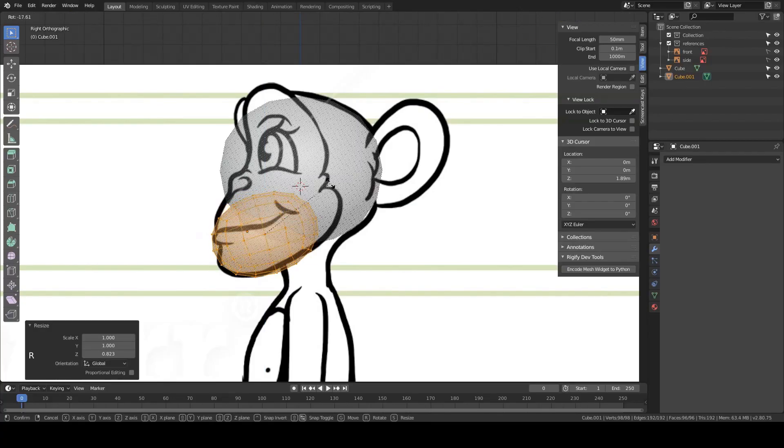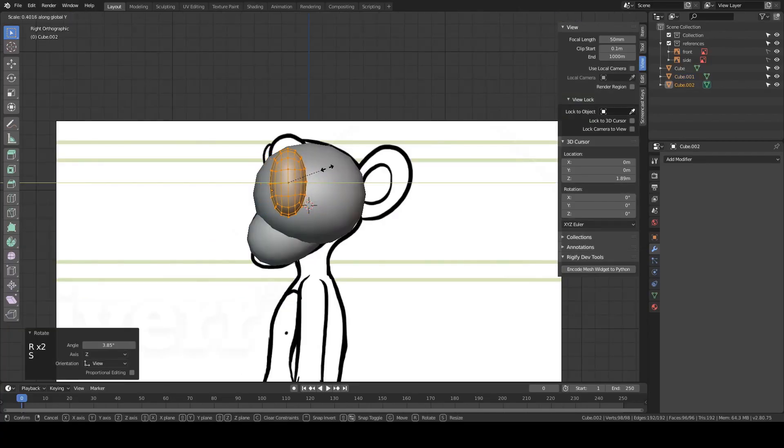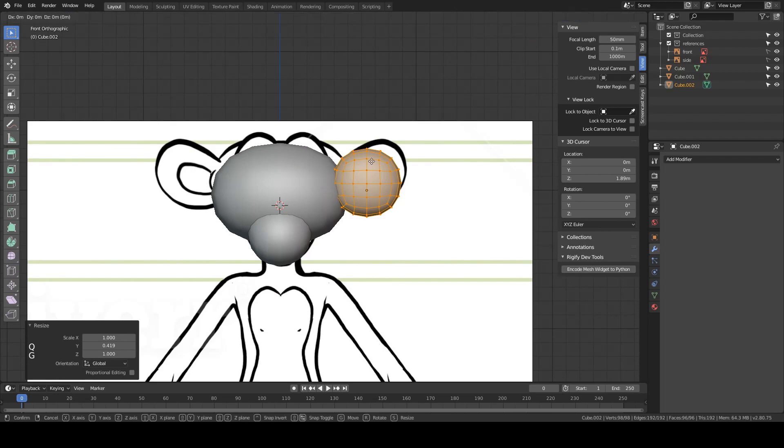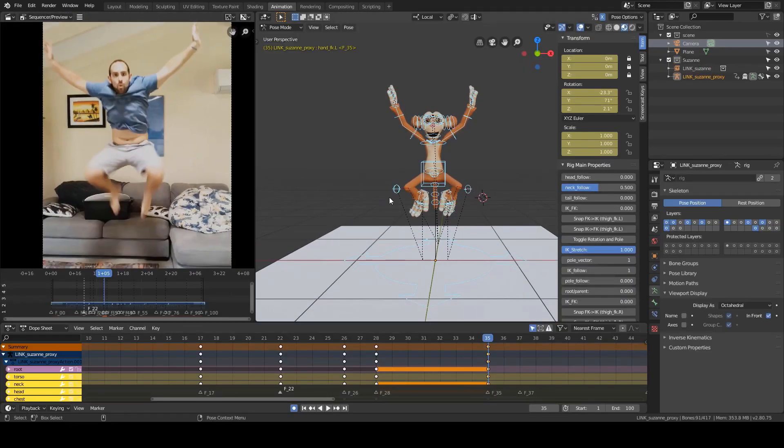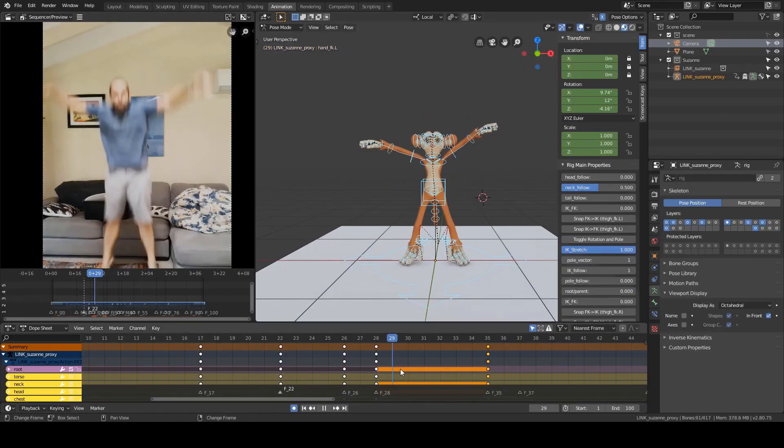This is a massive tutorial series with over 30 hours of content covering everything you'll need to create cartoon characters in Blender, from modeling a character all the way through to your first animation.